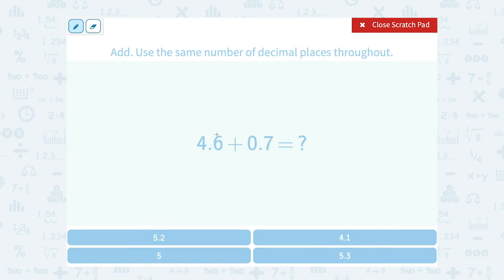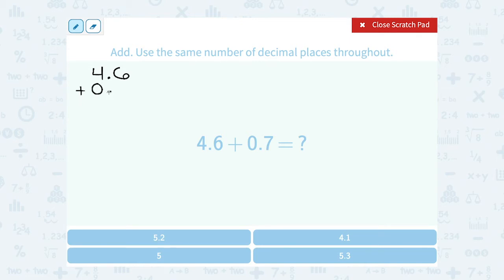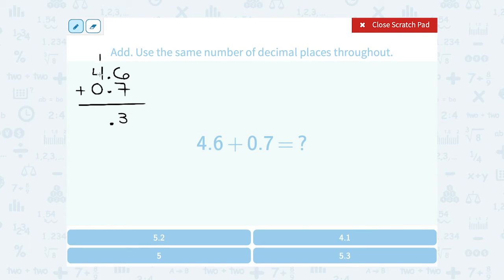We want to add 4.6 plus 0.7 and see which of these numbers we get as an answer. Let's line this up: 4.6 plus 0.7. It helps to write them this way so you can see that your decimal point is lined up, and I also want to line up my decimal point in the answer. 6 plus 7 gives me 13, so I write my 3 and carry the 1. 4 and 1 gives me 5, plus 0 is still 5. So that gives me 5.3.